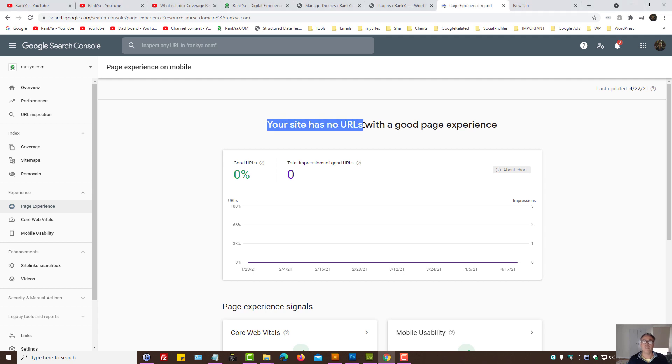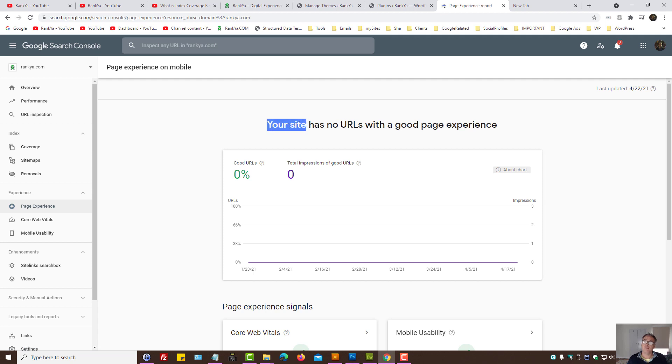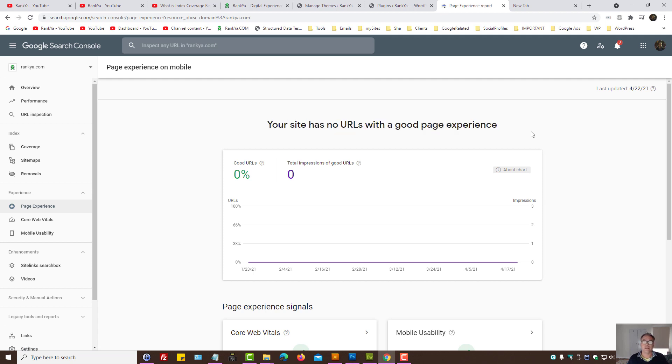Your site has no URLs with a good page experience in Google Search Console. The latest feature called Page Experience may show you a message saying your site has no URLs with good page experience.